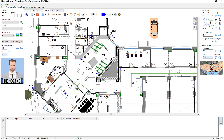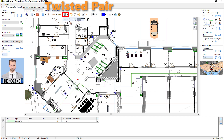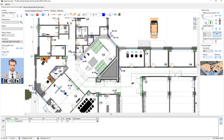For Cable Type, let's select Twisted Pair. All you have to do is plug one end of the cable into the cameras and plug the other end into the DVR. The program shows cable length in the Cable List table.